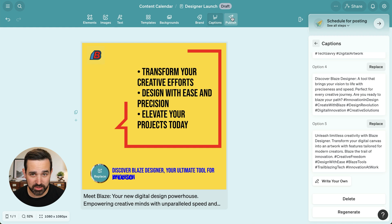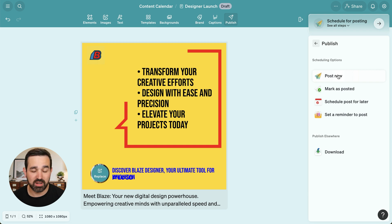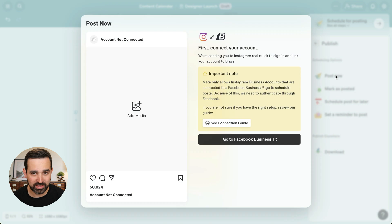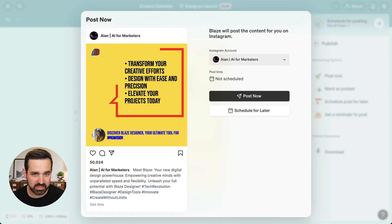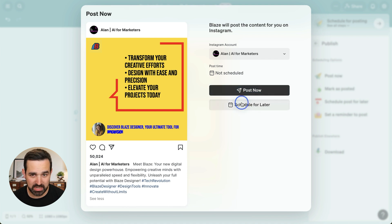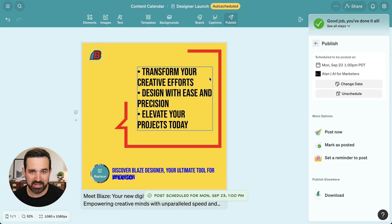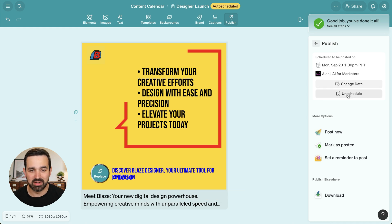When your content is ready to be published, you can go to publish and publish your content directly from Blaze once you've integrated it. I've already integrated Instagram with Blaze, so I can publish this now. For content that we don't have integrations with, you can always download and publish it manually. If I post now, we can see the preview of the content right here, as well as the caption and the Instagram account I've got connected. I can post now or schedule for later — I can choose tomorrow and schedule that. Now my content is auto-scheduled, and I can always change the date or unschedule if I want.